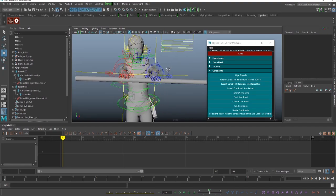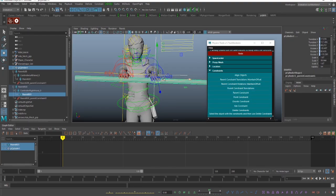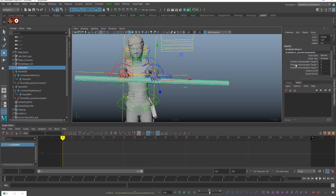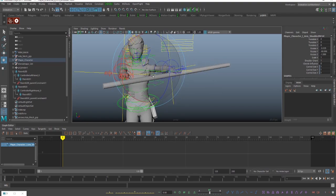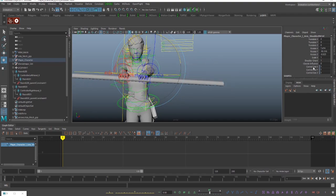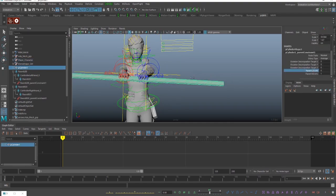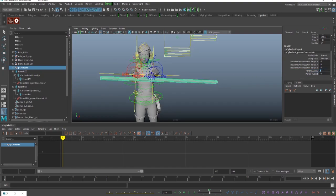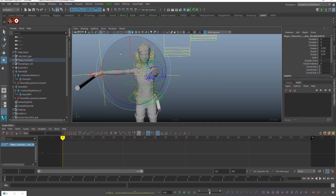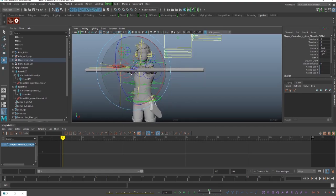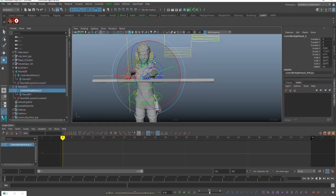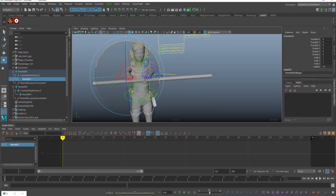We are going to select the last one, select the weapon, and parent it. As you know, you can animate the parent constraint — so if I disable the left hand, I can now swap the weapon between hands. As you can see, it's really easy to swap things around and to actually control the weapon.